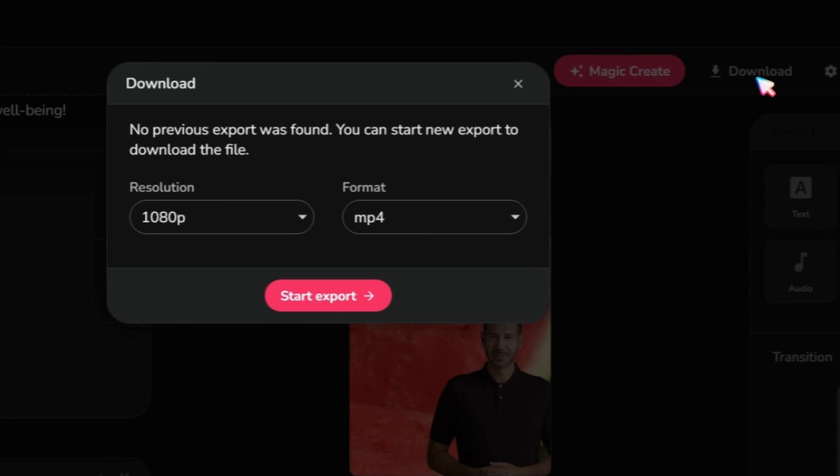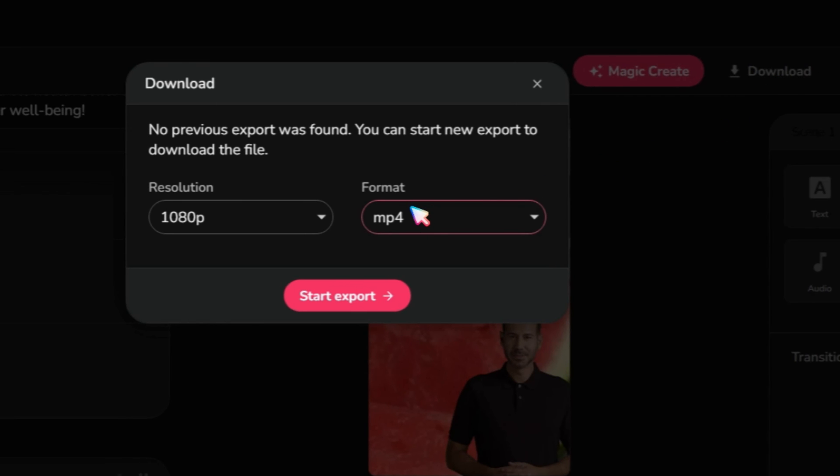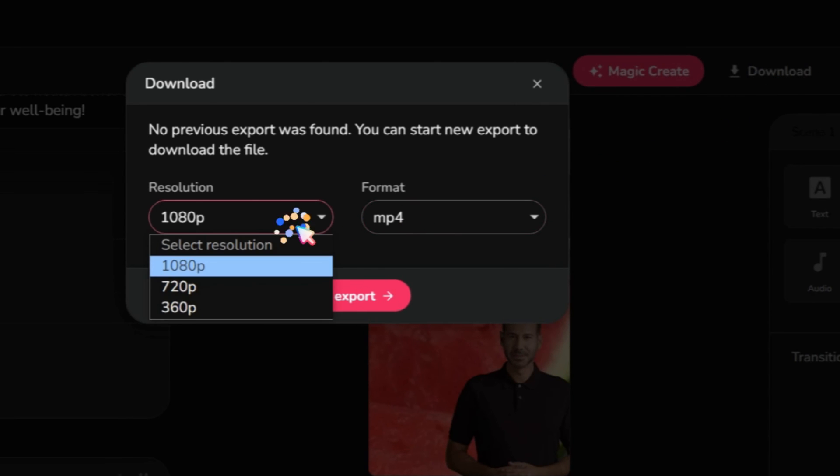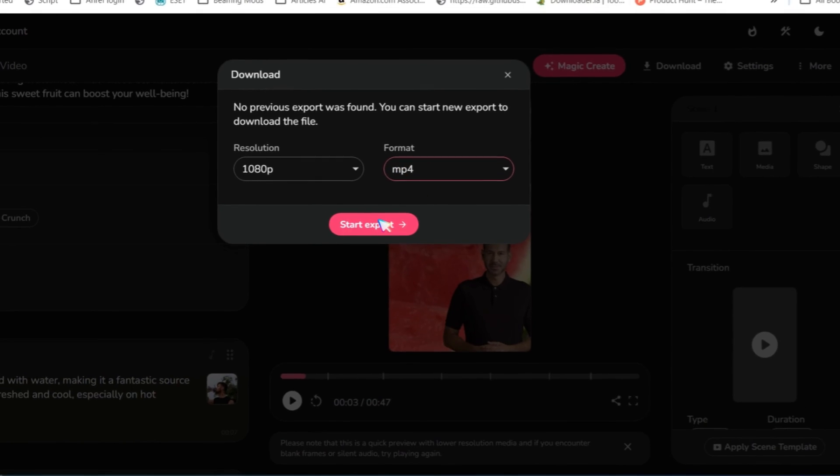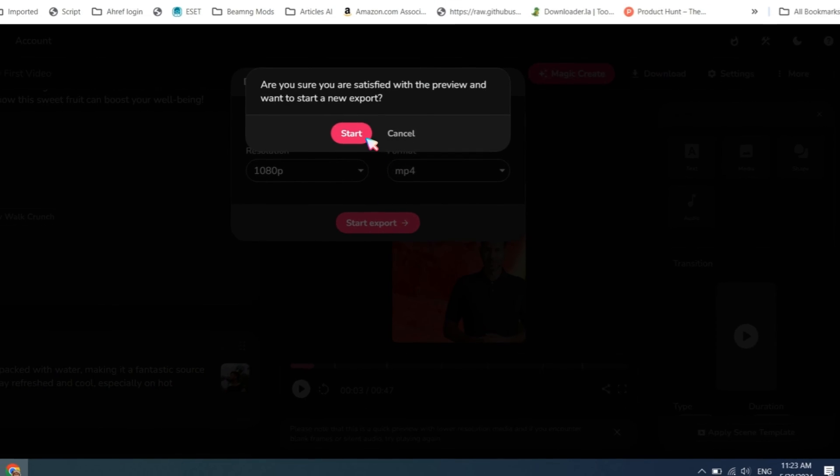Finally, click on the Download button. Select the resolution, then export the video. And here are the final results.